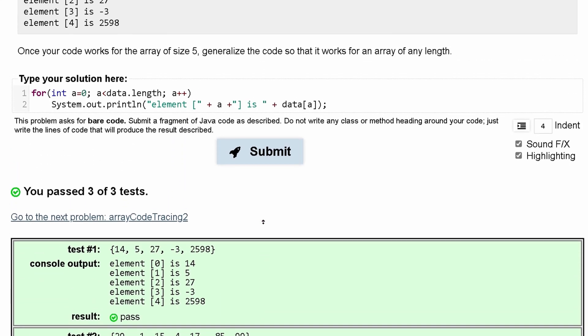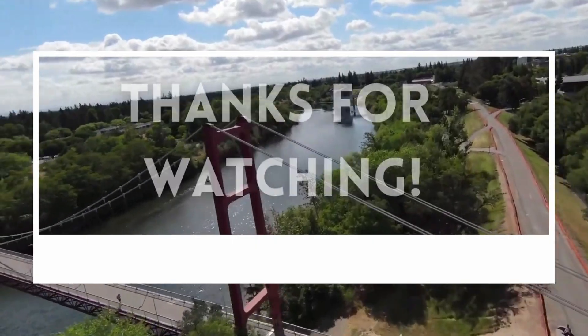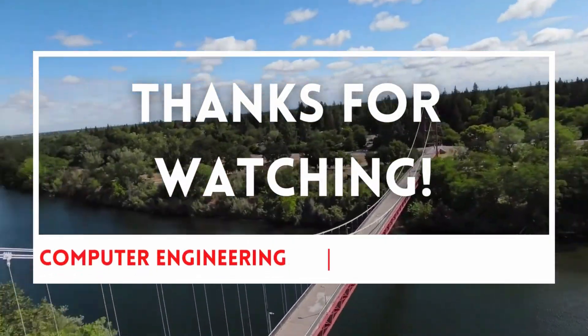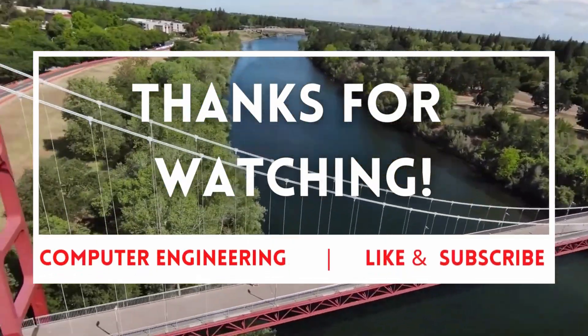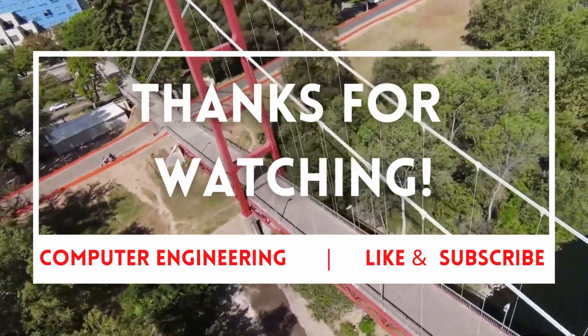So that's the code I would use to solve for self-check 7.13, which is print elements. We'll see you soon.